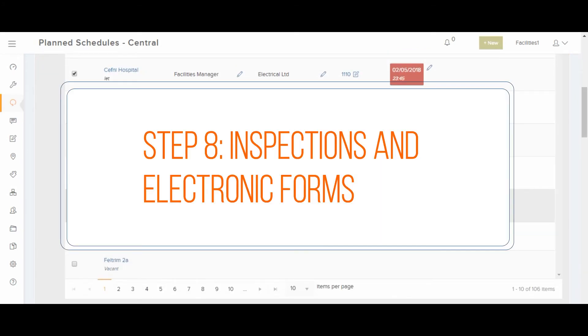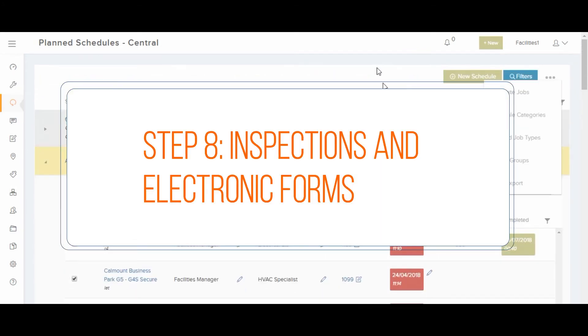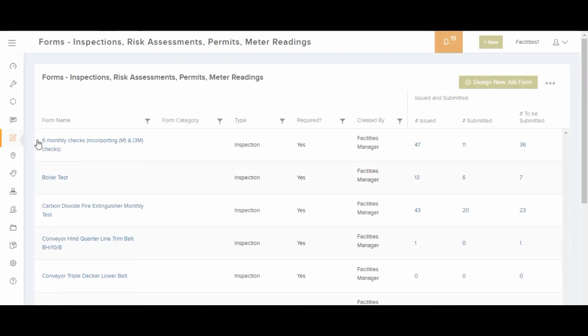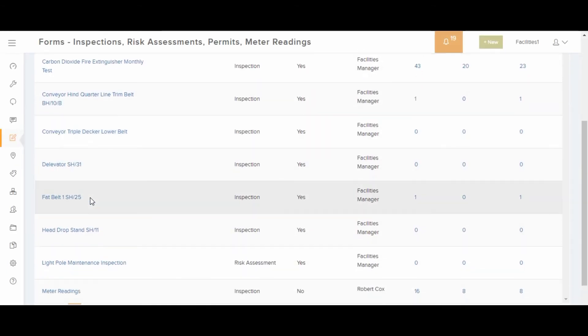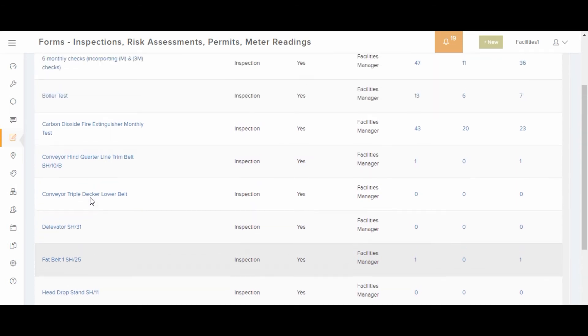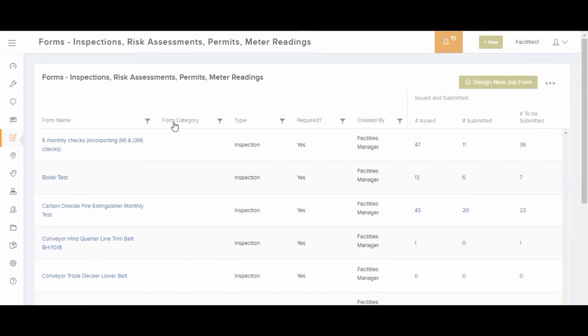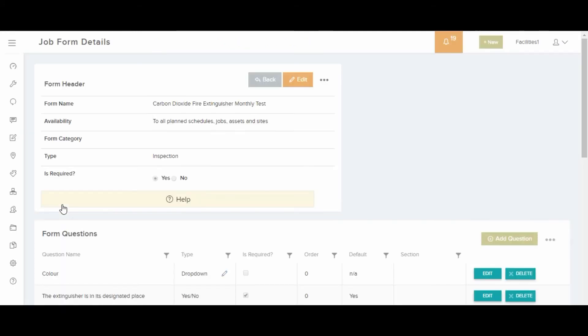In the forms area, you can design forms to help with inspection, risk assessments, surveys and meter readings. You can create multiple questions per form with several question types including yes, no, text, number, photo, signature, pass and fail, drop down.